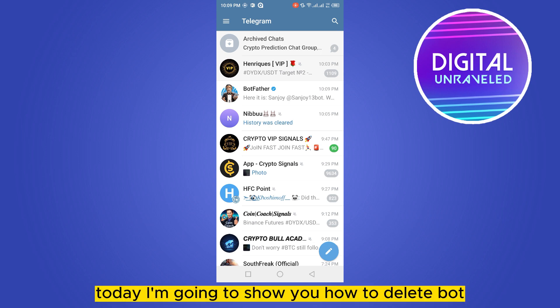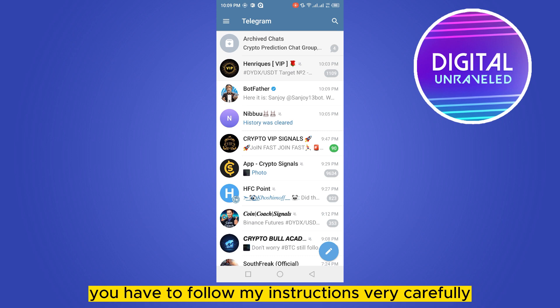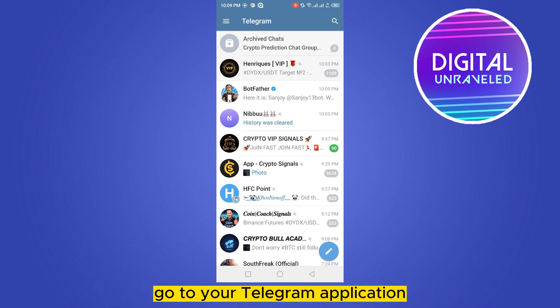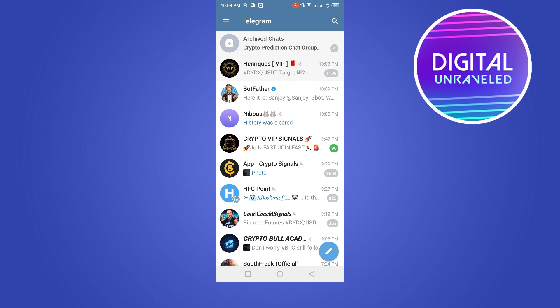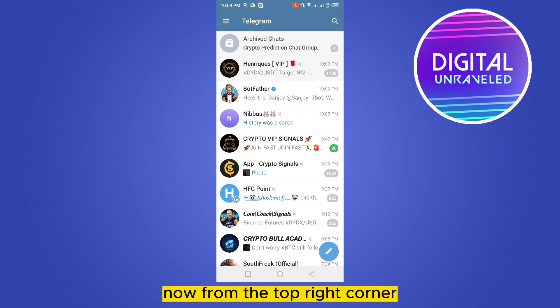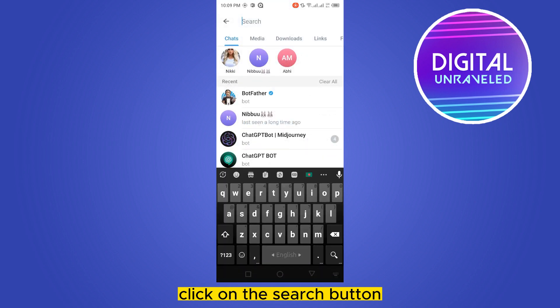Welcome to this channel. Today I'm going to show you how to delete a bot from your Telegram channel or any group. For that, you have to follow my instructions very carefully. First of all, go to your Telegram application. From the top right corner you can see a search button — click on the search button.